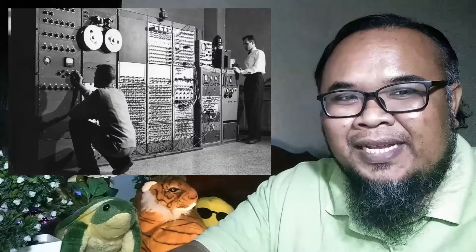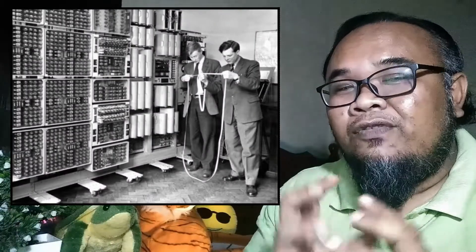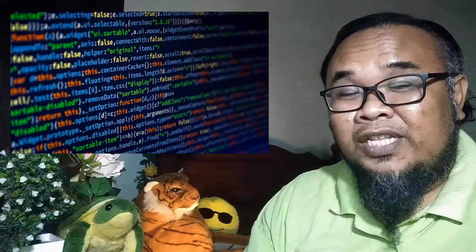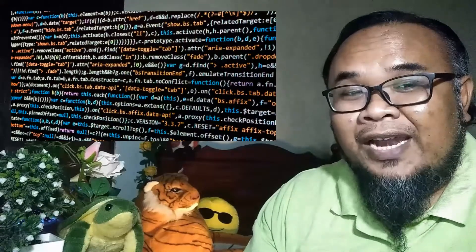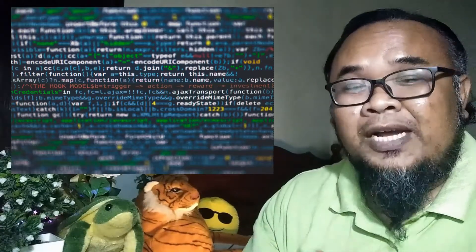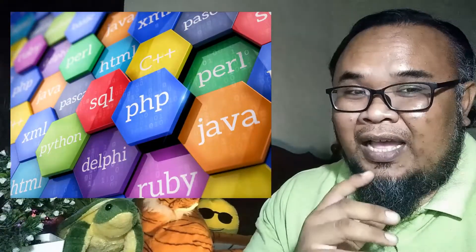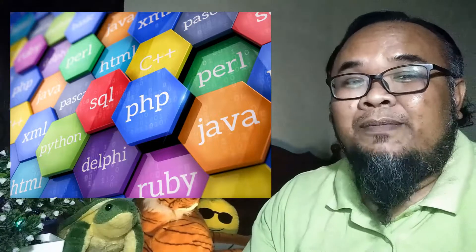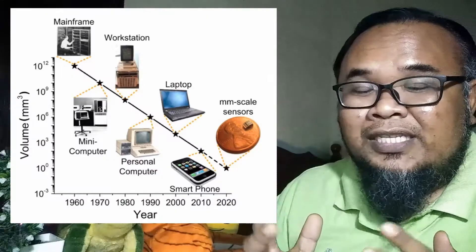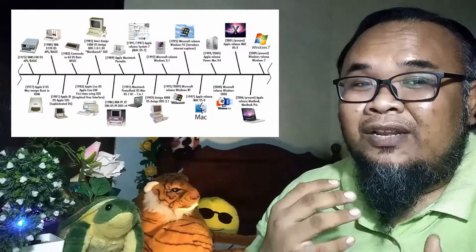Komputer pada awalnya lebih bersifat mekanikal, di mana ia memerlukan bantuan dan kendalian manusia kerana pada peringkat awal ia hanyalah berfungsi untuk membuat kiraan yang kompleks. Untuk memastikan sesebuah komputer itu berfungsi, maka bahasa pengaturcaraan diperlukan. Bahasa pengaturcaraan ini wujud kerana perkembangan ilmu matematik. Ilmu al-Jabar adalah menjadi asas kepada semua bahasa pengaturcaraan yang ada di dunia ini. Bahasa pengaturcaraan dan sistem pengoperasian komputer adalah bergantung kepada zaman dan teknologi komputer itu.